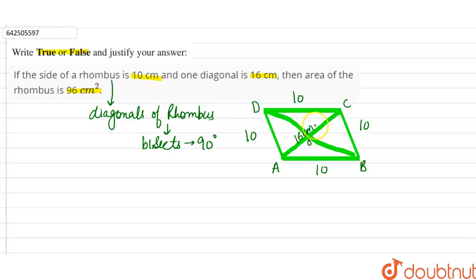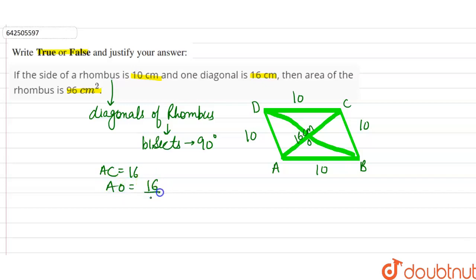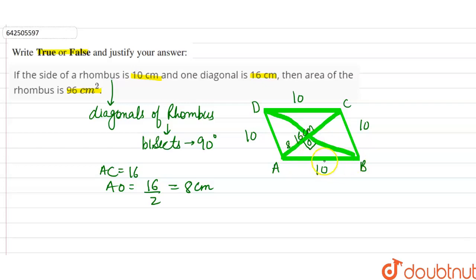Since AC = 16 centimeters, AO will be equal to 16 divided by 2, which is 8 centimeters. Since the diagonals bisect each other at 90 degrees, angle AOB = 90 degrees.